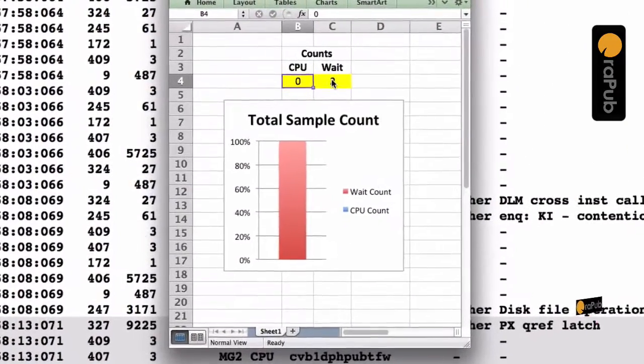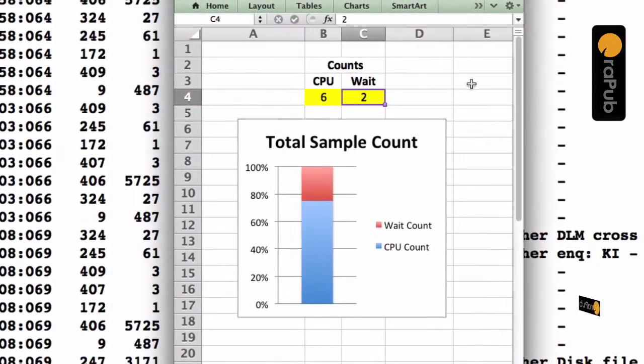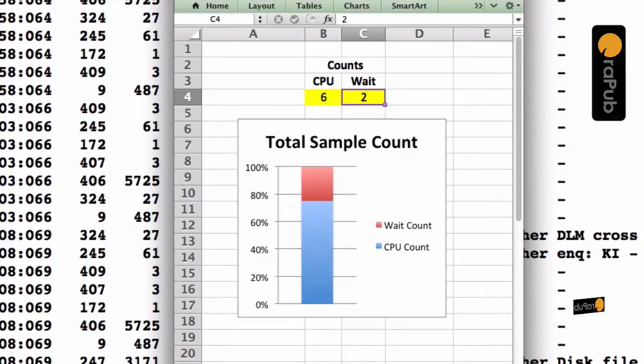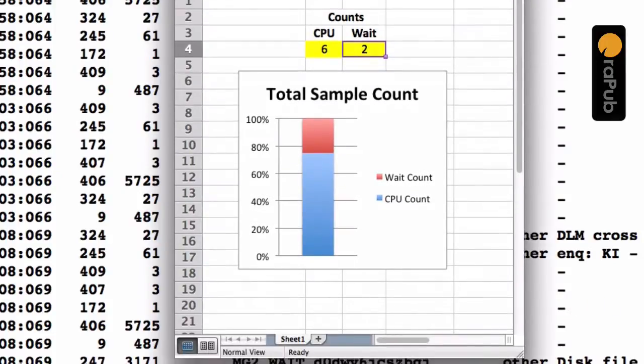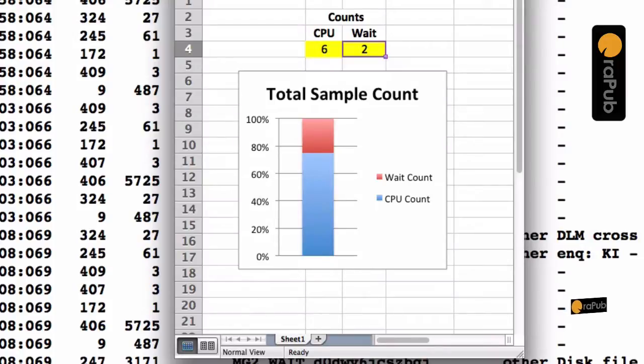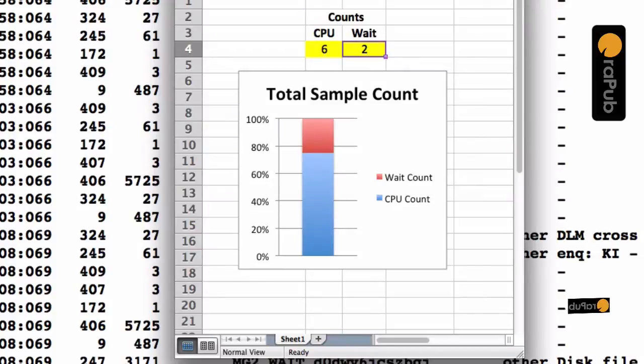So now that we have sample counts, we can create a visual representation of this. So what this chart is showing us is that for sample set number five, nearly 80% of the active Oracle sessions were consuming CPU.